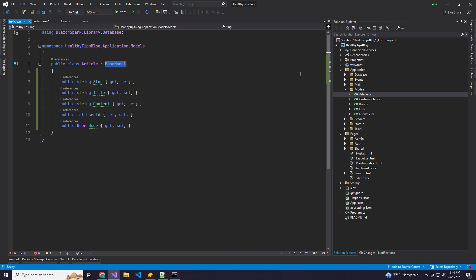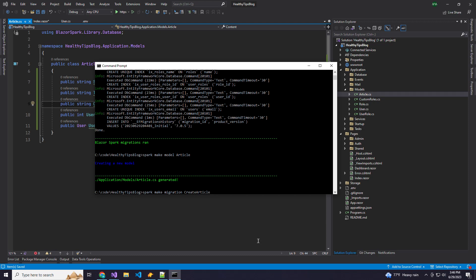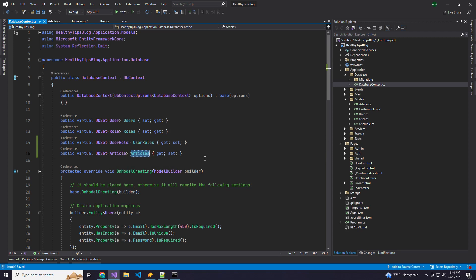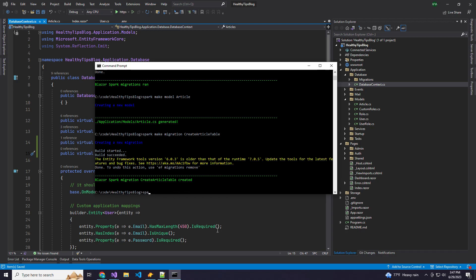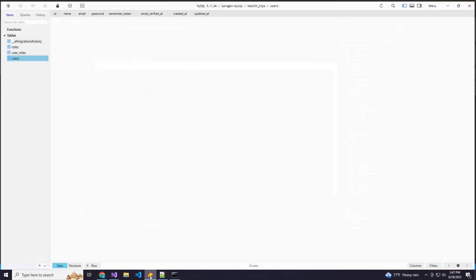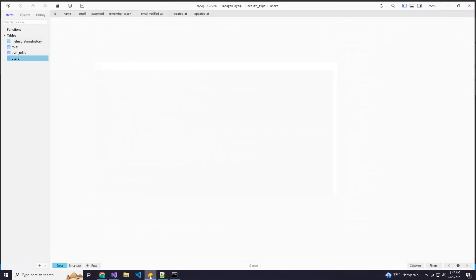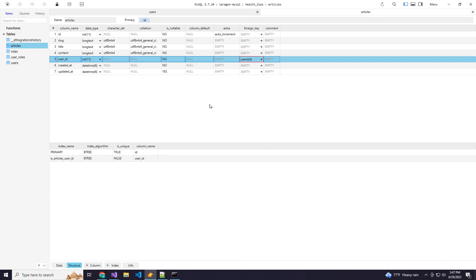Let's go ahead and run a quick migration. We'll do spark make migration and then "create article table". But first, I need to add that to our DB context or nothing will happen — always name this plural for our DB set. Now we can create our migration and then run it. We should have an articles table now, and in the structure we should be referencing the user ID — which we are.